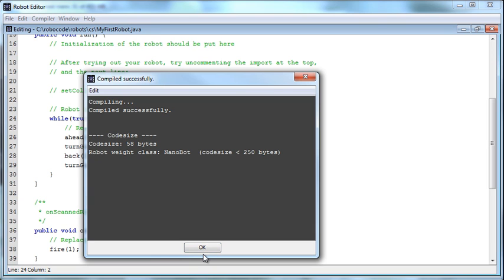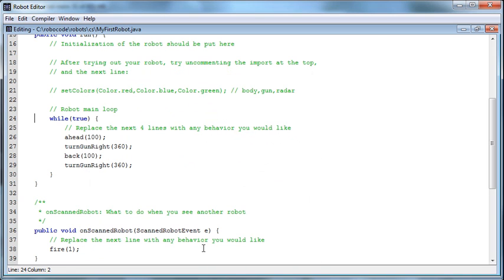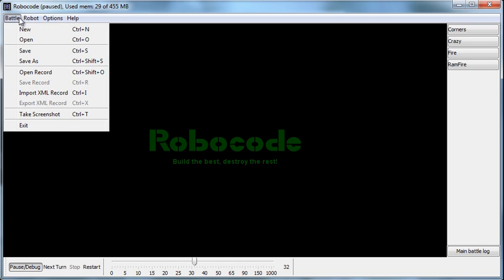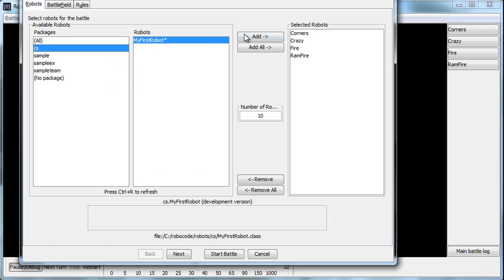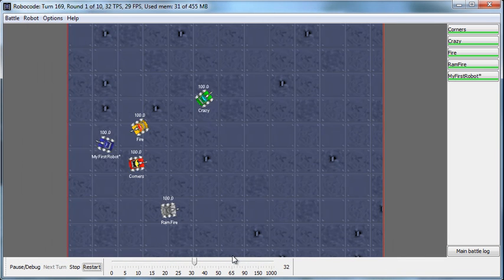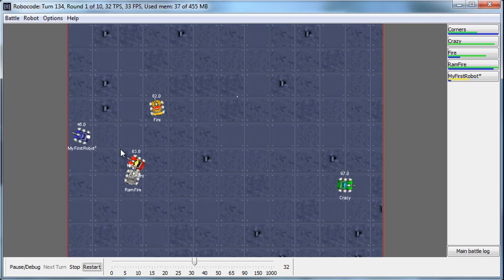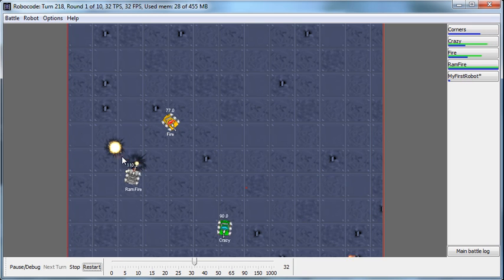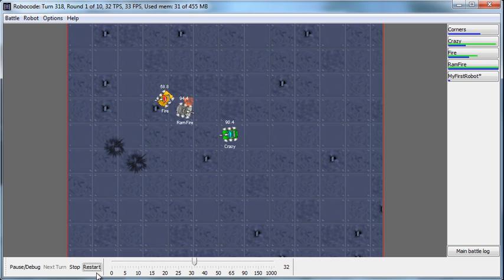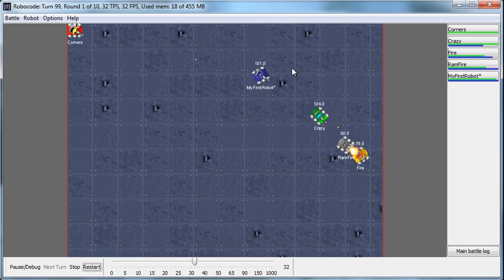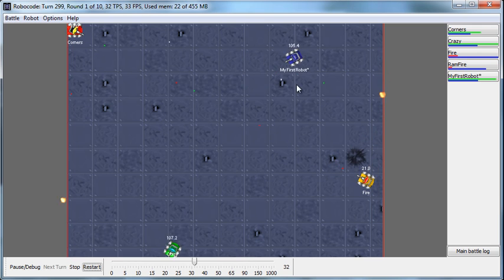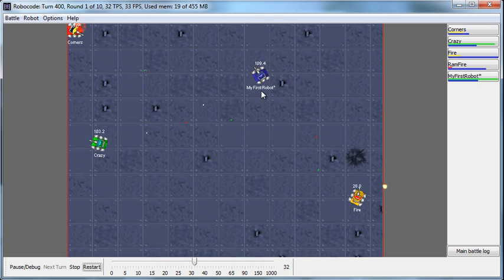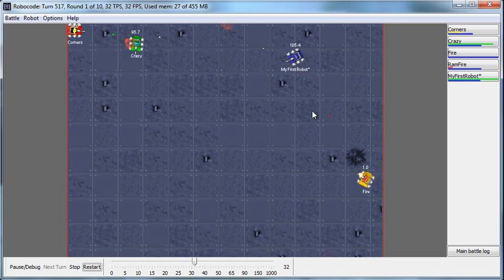So I'll compile that, and now it should show up as available for me to use in a battle. If I take the bots that are already in there and go into the CS package that I created, add my first robot, then this will now be part of that battle. We'll watch the behavior - going back and I keep getting shot. Forward, back, forward, back - and every time it's turning the gun 360 degrees. That's the behavior that was coded into the program.